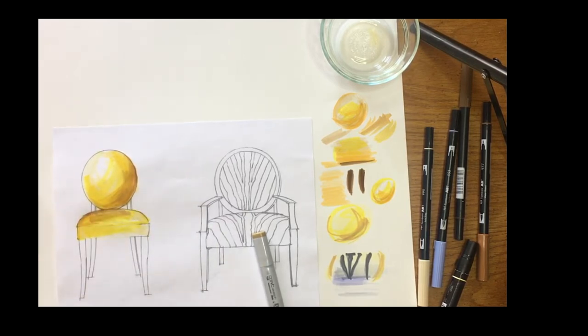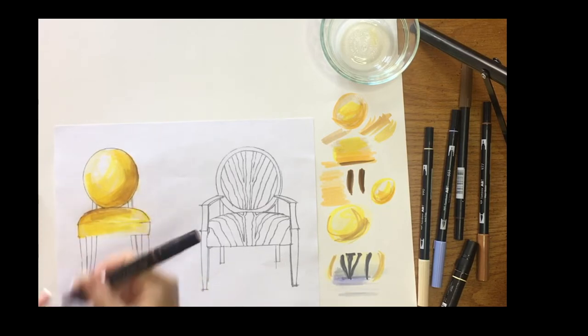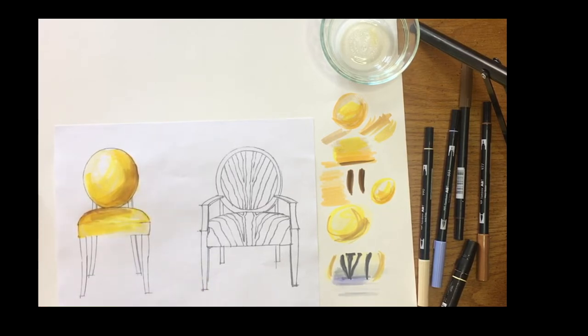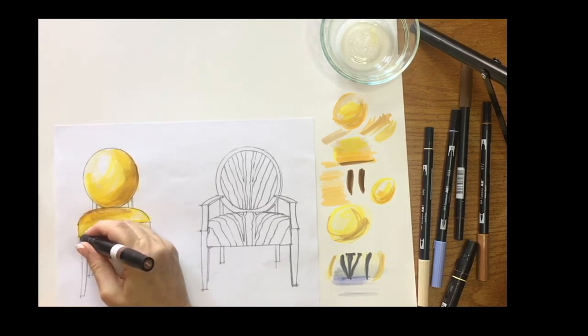I'll go in and work on the legs. In the directions and the instructions it talks about coming in with a mahogany color first.